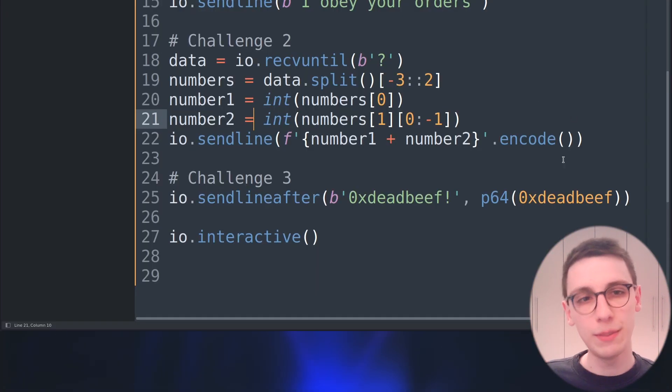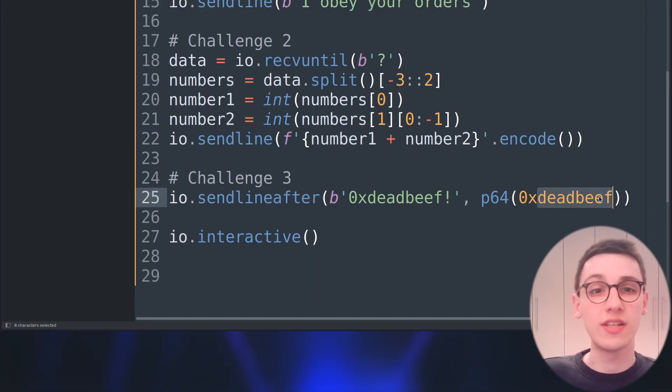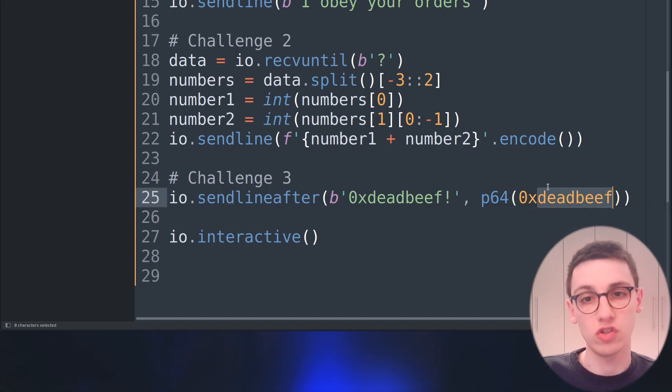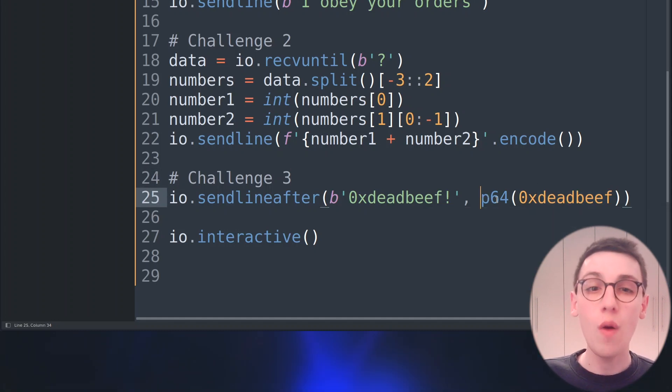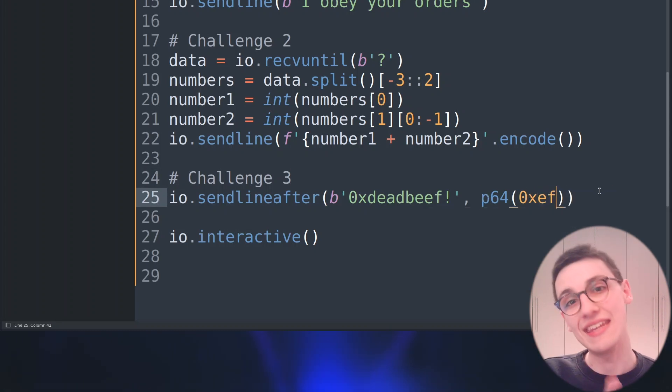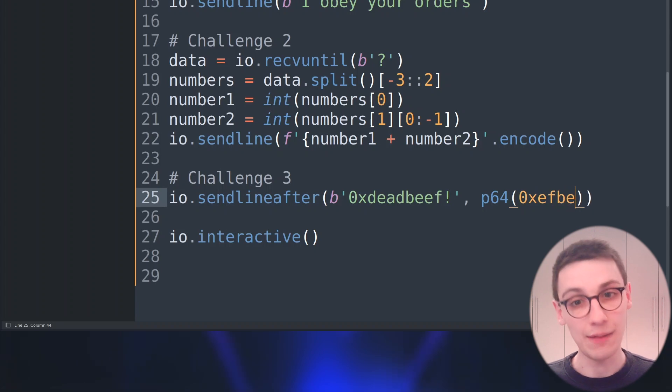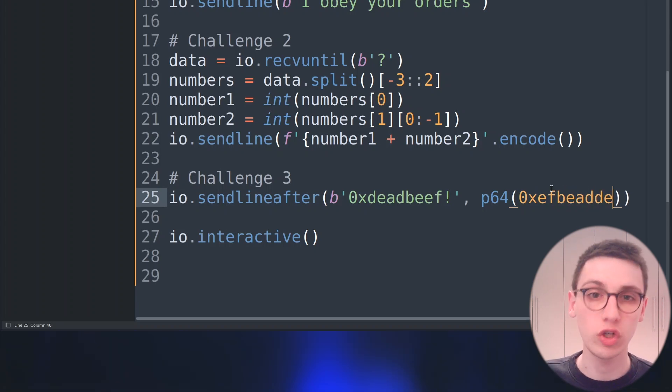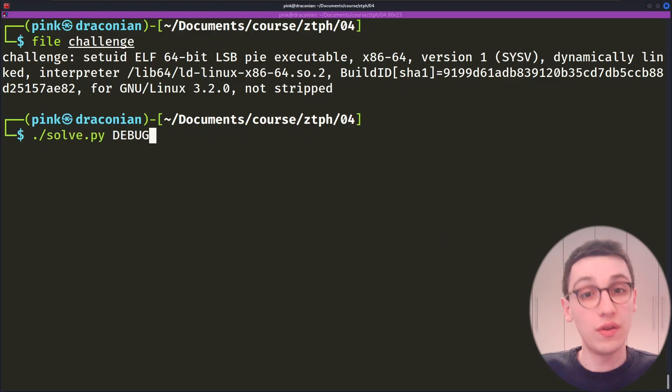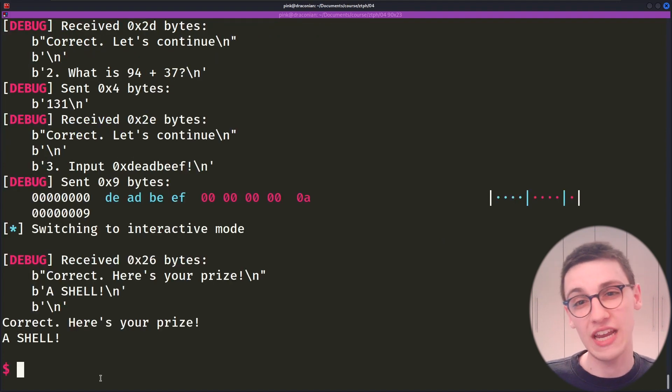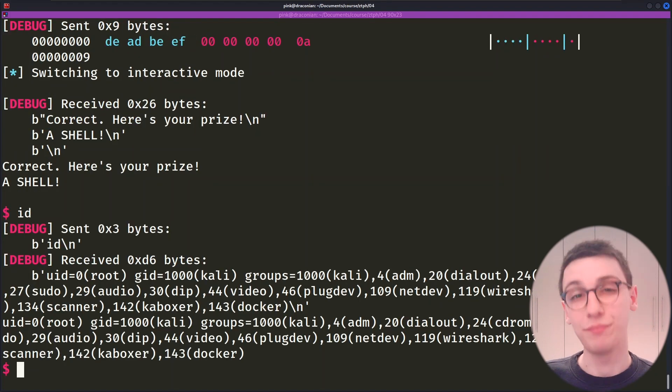Before we go into debugging though let's quickly reverse the data on byte level in our script so 0x dead beef becomes 0x ef b e ad d e and with that change we can run the script and this time it tells us that we've succeeded and it gives us a shell. Who are we? Well we are root. That is a solution and some very basic usage of pawn tools but I talked about debugging.